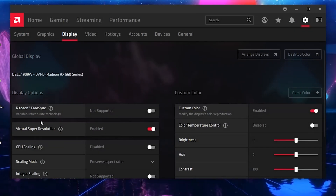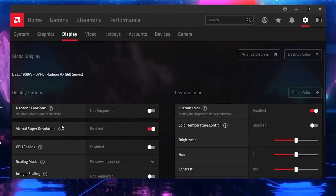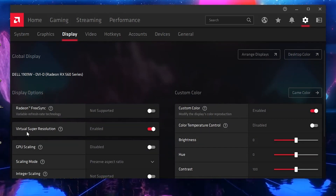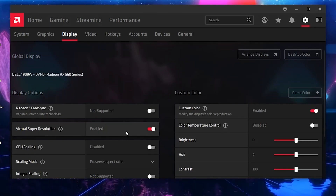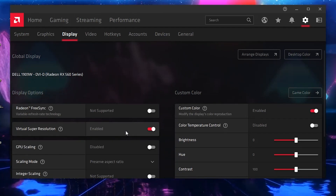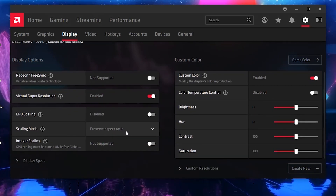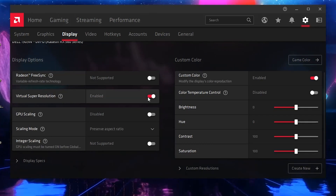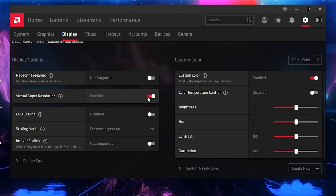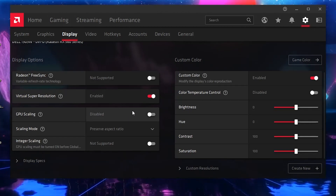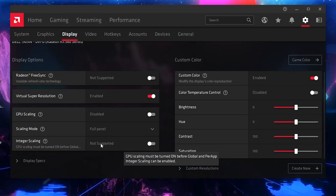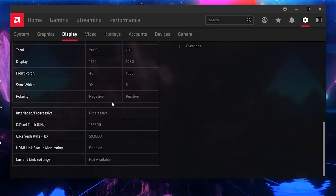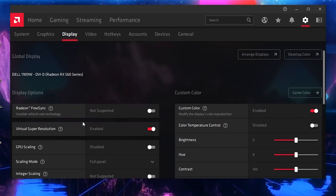Now go to Display Settings. If you want to reduce input delay in your game, disable the Super Virtual Resolution option. I have it turned on in this video for recording resolution purposes, but if you want to reduce input delay, disable it. GPU Scaling — disable this option. Scaling Mode — set it to Full Screen. Integer Scaling — disable this if it appears on your PC.